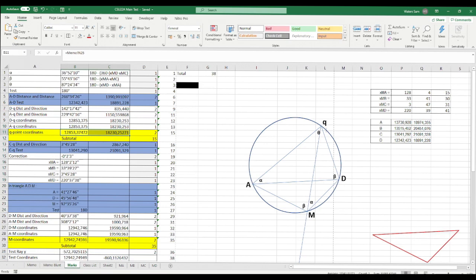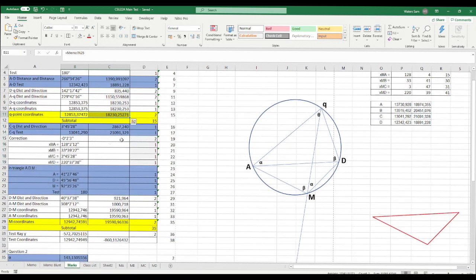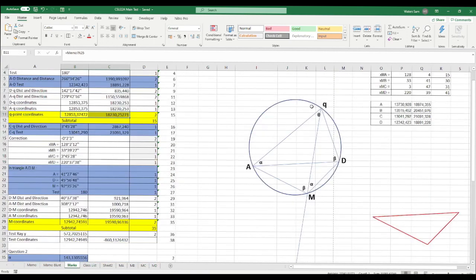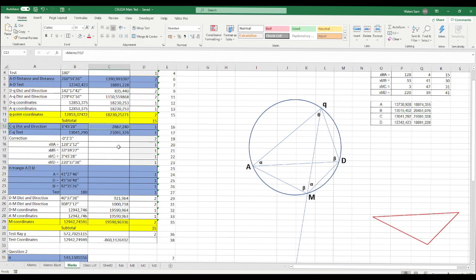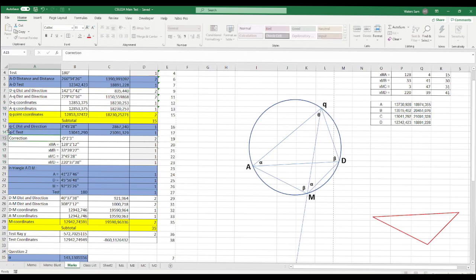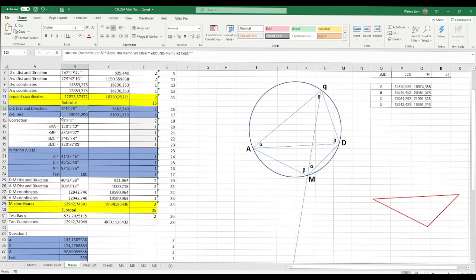Now we have A, D, and Q's coordinates. We can work out the join from Q to C — since we have C's coordinate and Q's preliminary coordinate, we compute the join to get the direction and distance from Q to C. The reason we do Q to C is because it's a small angle — about 3 degrees — and you can test it to verify you get the same C coordinates.